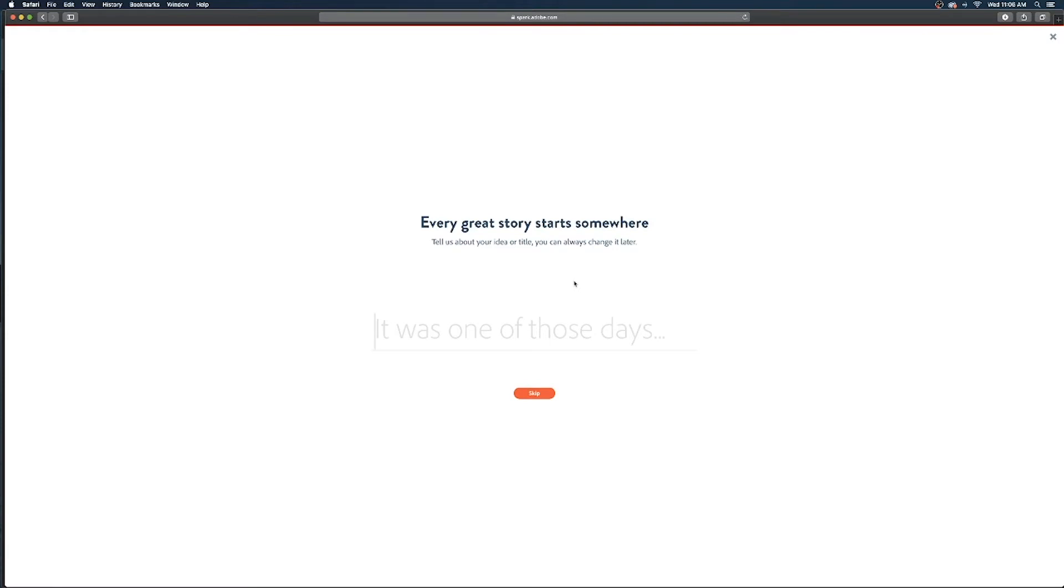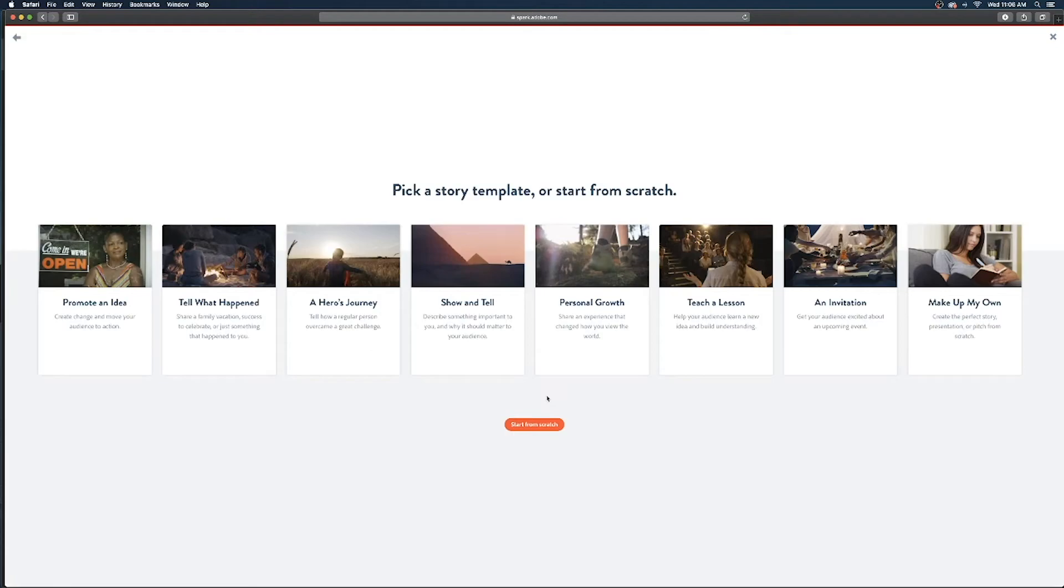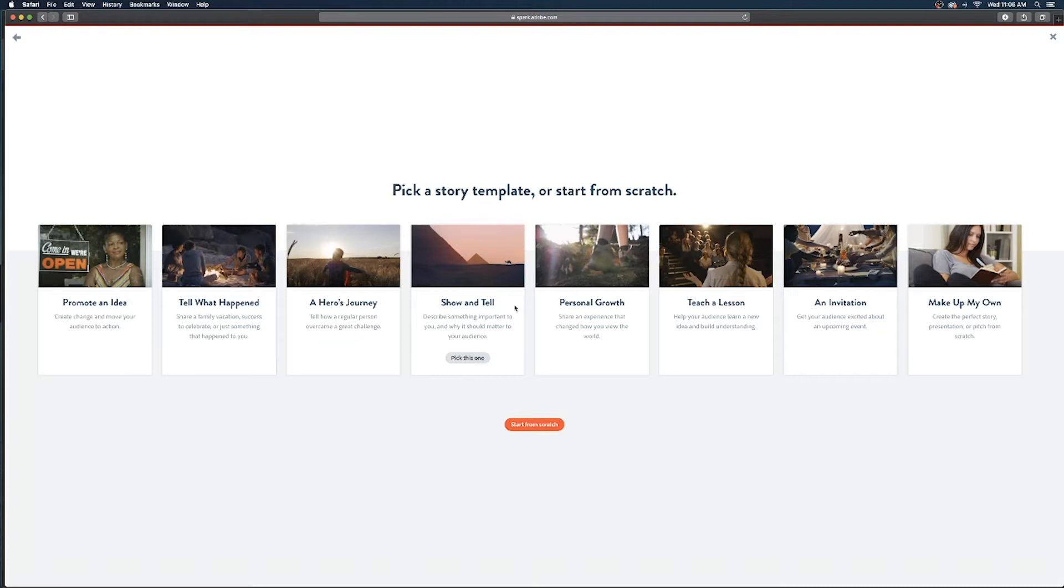And once you click on that it's gonna ask you a question just trying to determine what kind of template to give you. I'm gonna hit skip and then it's presenting you with a bunch of templates. You can really choose any of these it doesn't really matter for this project they're just gonna give you suggestions on each shot or slide depending on the purpose of your video.